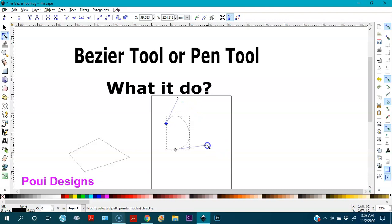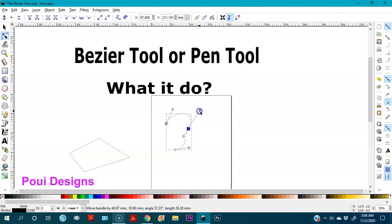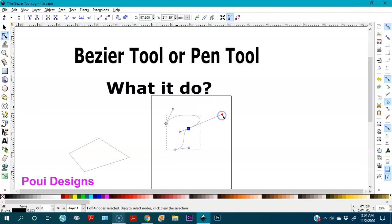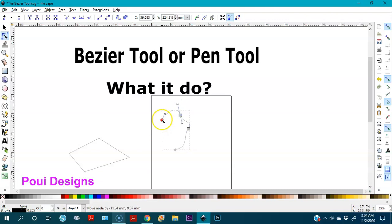If you want to add more curvature, you double-click on the path to get another node, and then you can move it the way you want. Double-click again to add yet another node and move it as needed.